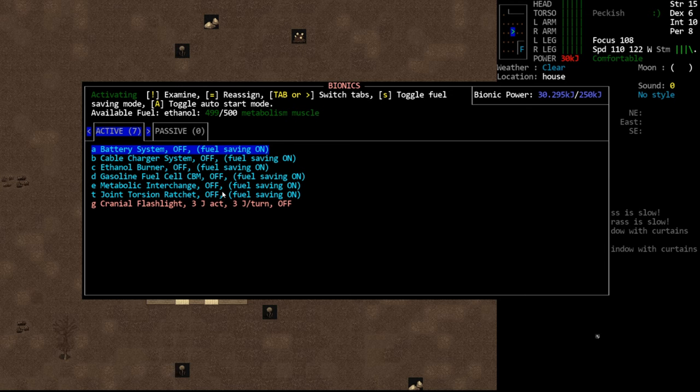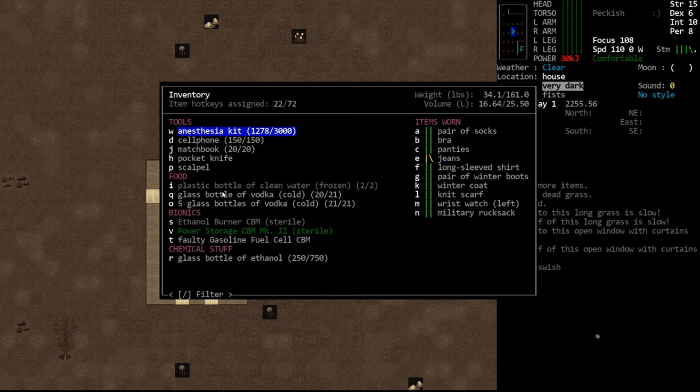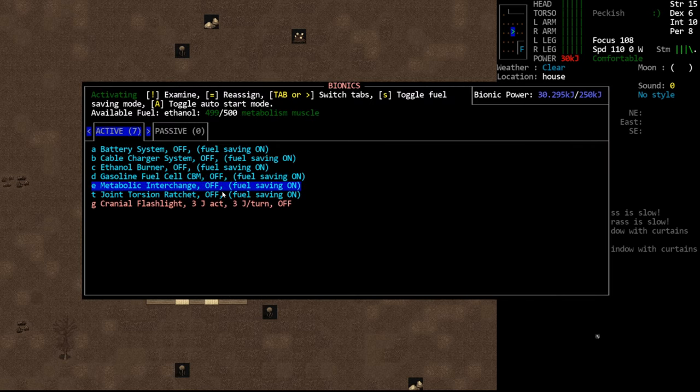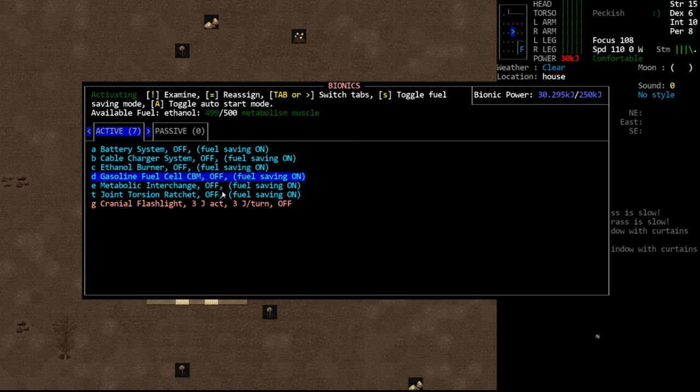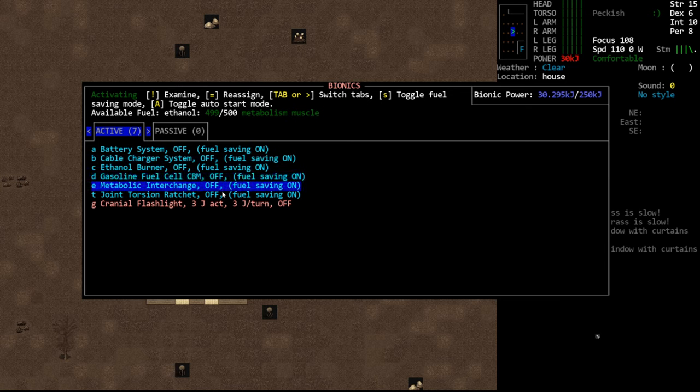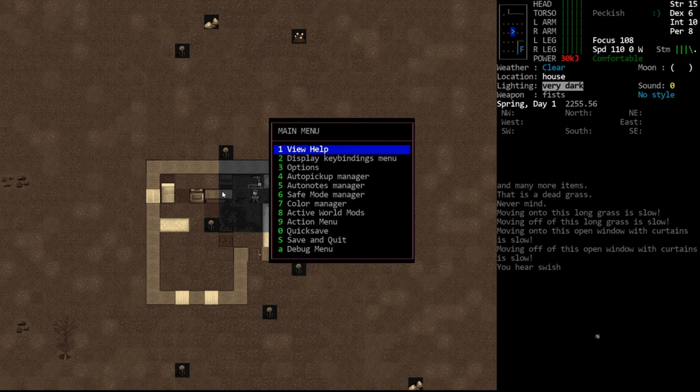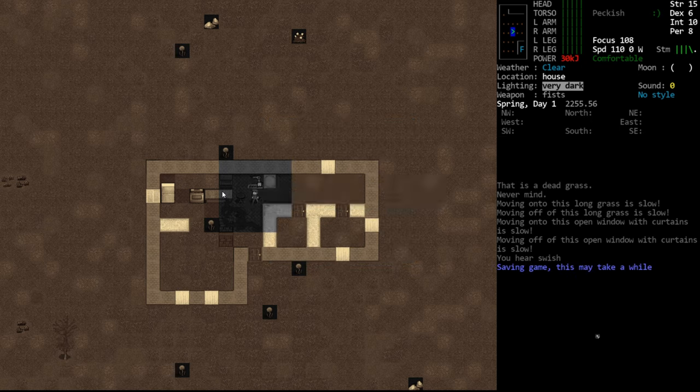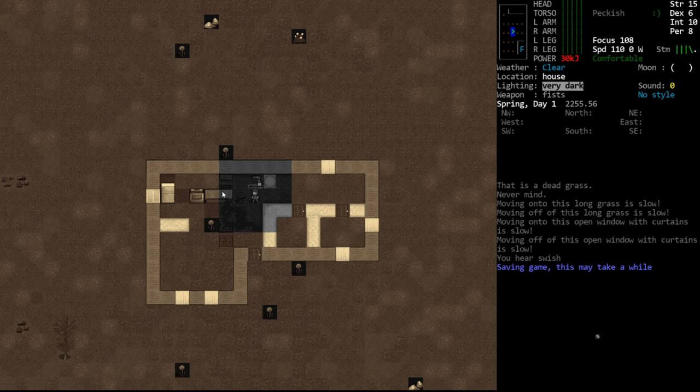But anyway, that's a basic rundown of bionics. I don't know that there's much more to cover. I'm sure I probably missed something. I might have missed some additional rechargers, but I'm pretty sure this is it. So yeah, I generally lean on the joint torsion ratchet and metabolic interchange. I rarely use the other ones, even though they have a lot of value to them. It's just that these two are probably the most common. Well, they're pretty common. And then the cable charger, I just never have jumper cables, so I've never really used it. So that's going to do it for this episode. Hopefully you learned something. Hopefully that all made sense. Thank you for watching. Hopefully you enjoyed the episode. I'll be back with more tutorial content in the near future, and I'll see you next time.